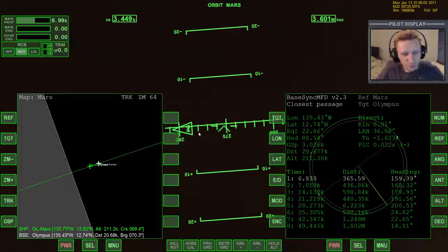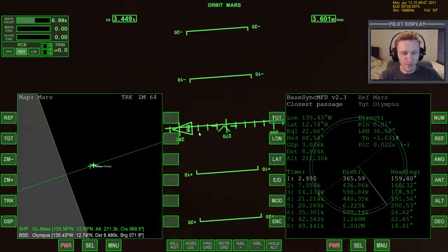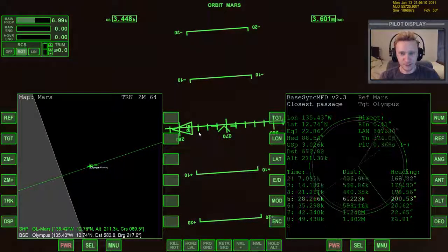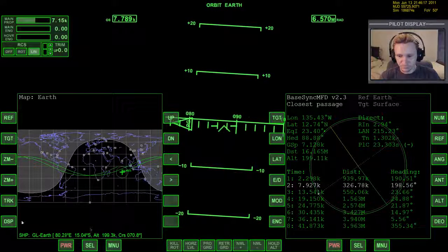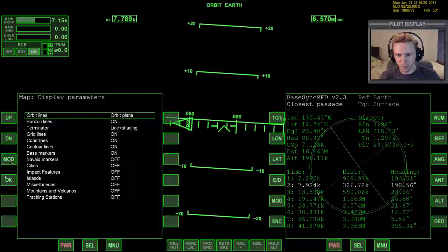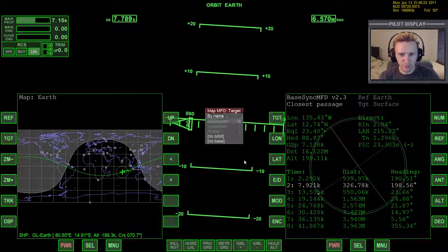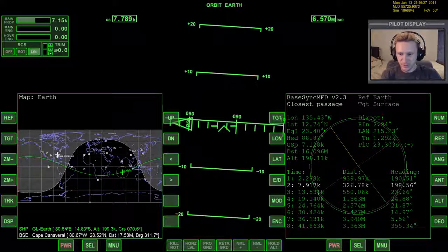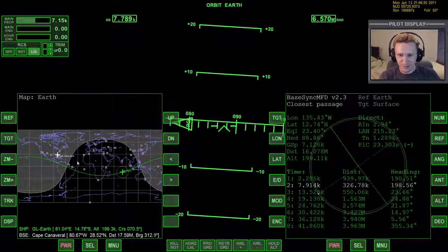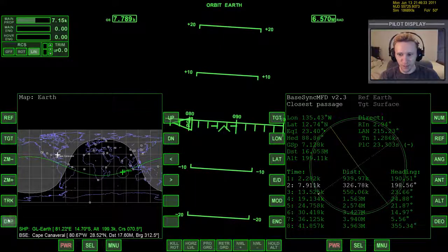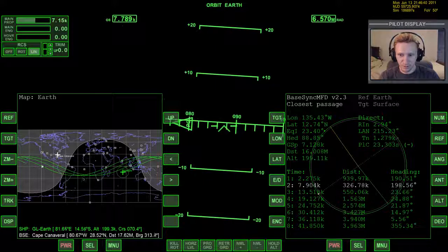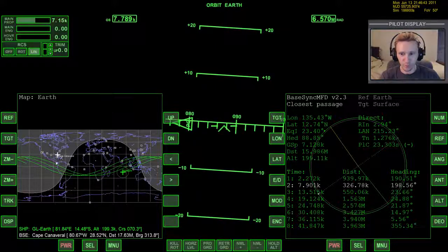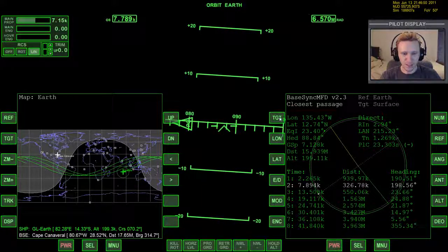That's the main function of BaseSync MFD — that's how I use it and it's very useful. Let's do maybe one more example. Let's go back to Earth and display the orbit plane. We'll target Cape Canaveral. Our orbital plane does not pass over top of Cape Canaveral right now. Looking at the ground track, we don't pass over Cape Canaveral even three orbits into the future. So we either have to warp time forward a lot, or we can take a look at what BaseSync MFD has to say.